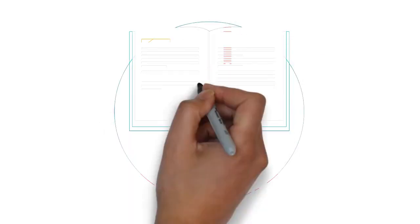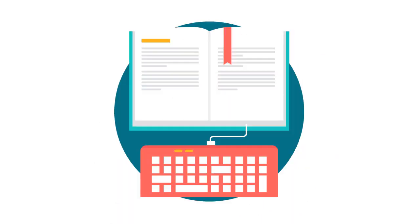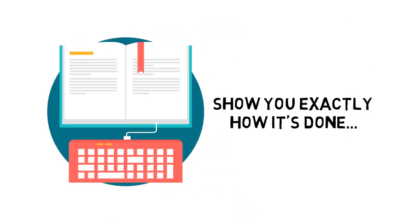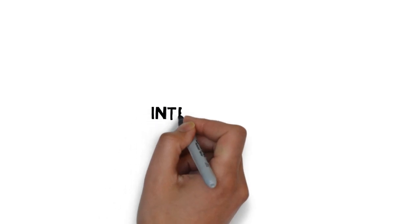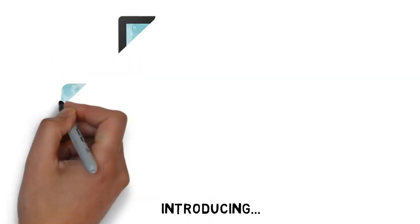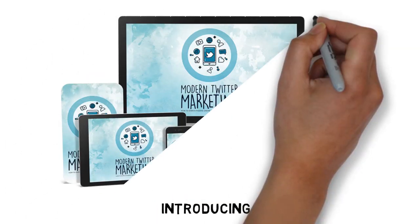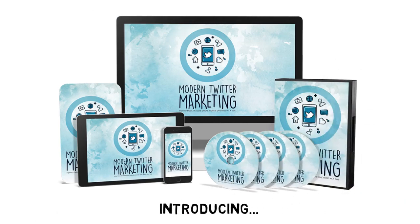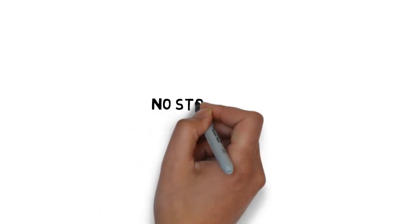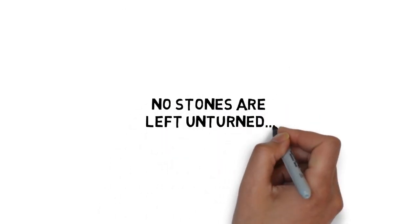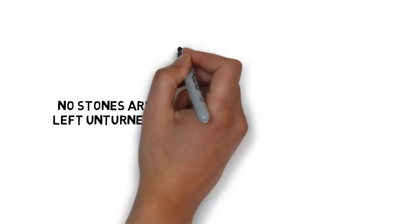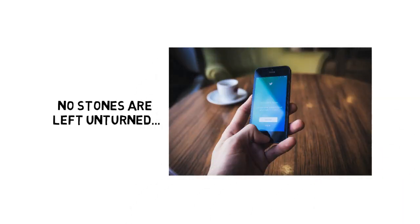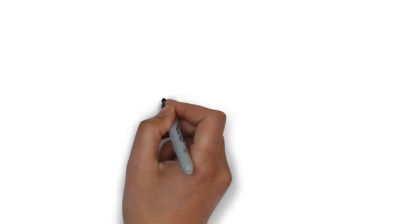To make it easy, I've put together a step-by-step guide that will show you exactly how it's done. Introducing Modern Twitter Marketing, How to Earn a Passive Online Income One Tweet at a Time. No stones are left unturned when you get your hands on this now. You will become a complete expert on this, and you'll get everything you need inside to do the same.